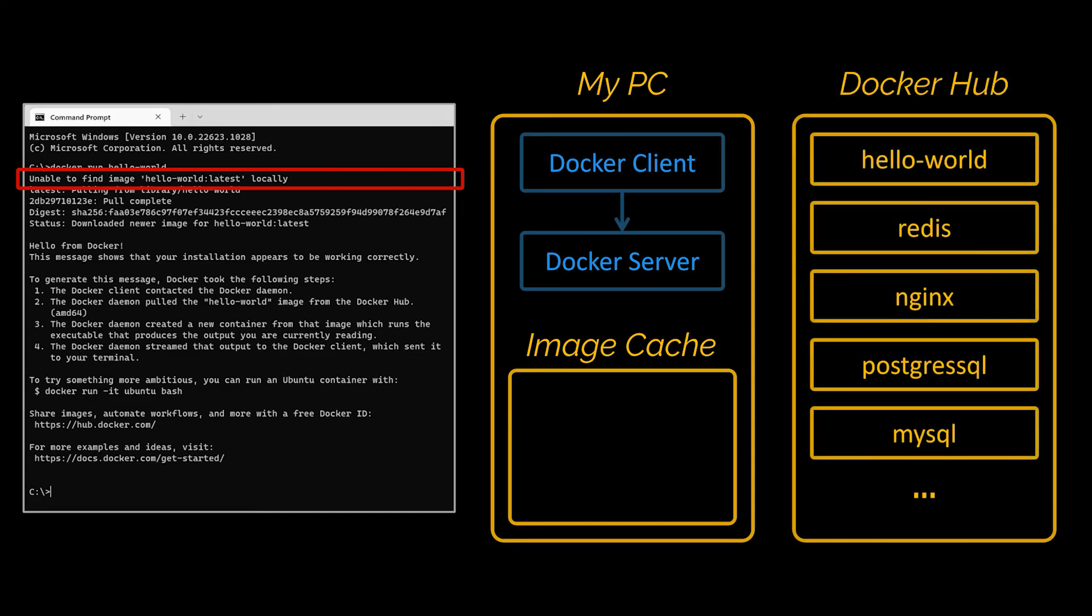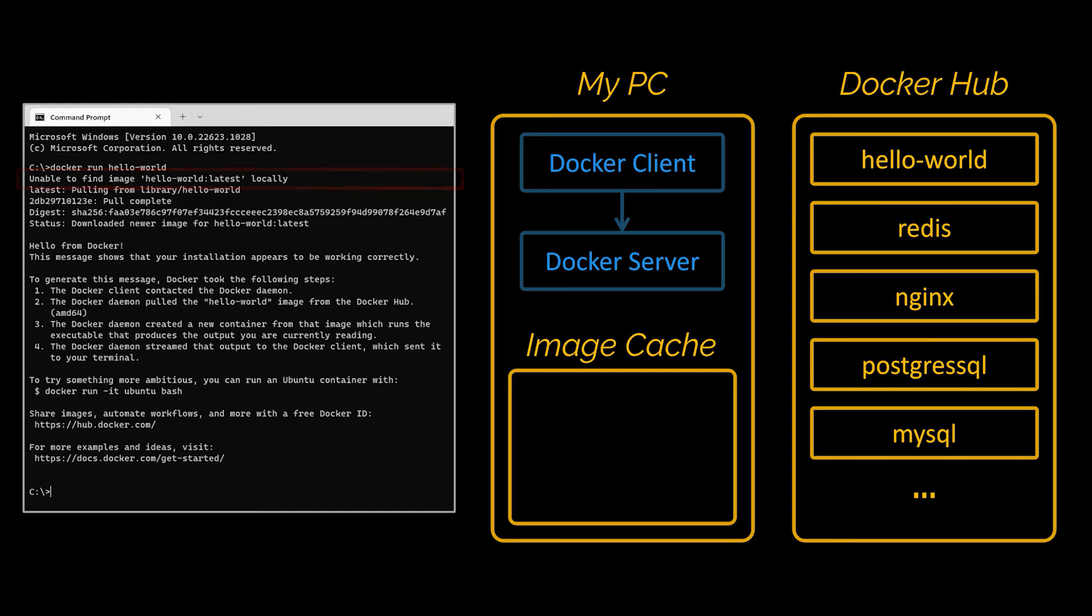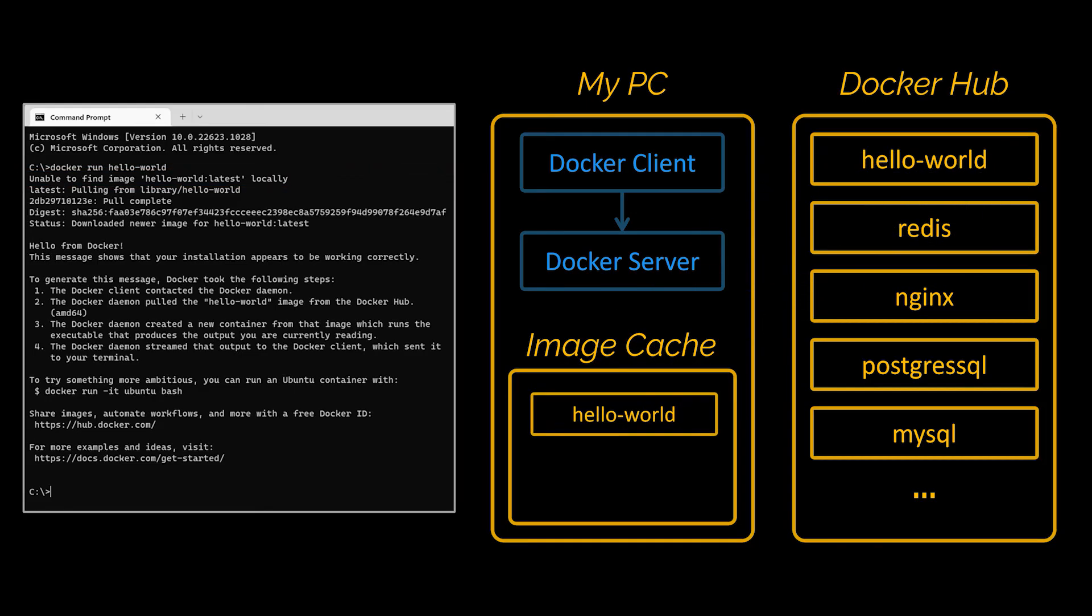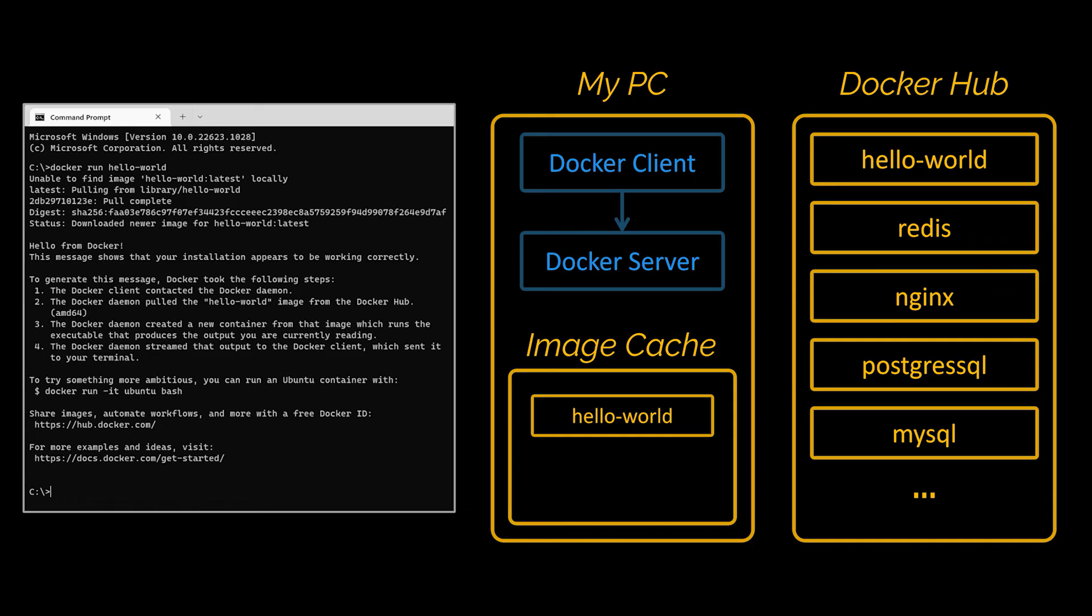So because the image cache was empty, the Docker server decided to reach out to a free service called Docker Hub. The Docker Hub is a repository of free public images that you can freely download and run on your personal computer. So the server reached out to Docker Hub and said hey I'm looking for an image called hello world, do you have one? Of course the Docker Hub does. So the server downloaded this hello world file and stored it in our personal computer. It's stored in this image cache where it can now be rerun at any point in the future very quickly without having to be redownloaded from the hub.